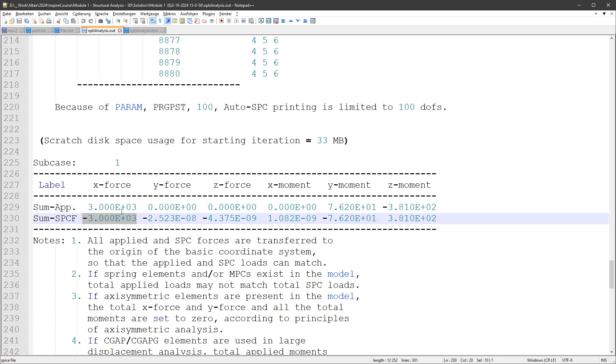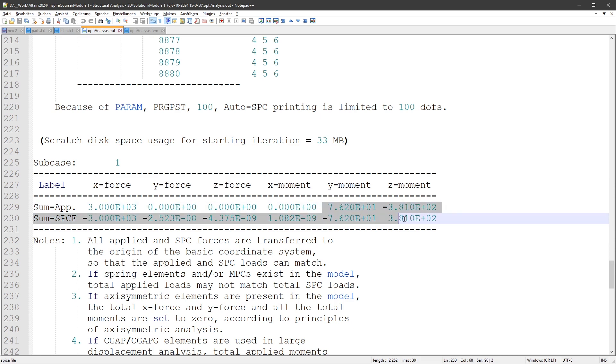Two times 1500 newtons, and reaction force is also 3k newtons. The other components are all zero, but here it gets a little bit spooky. Set moment should be 762, I'm not sure what this is, and there's a Y moment which is also balanced out and doesn't make any sense to me.